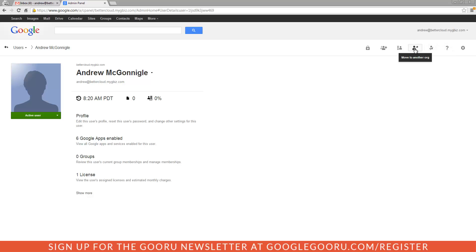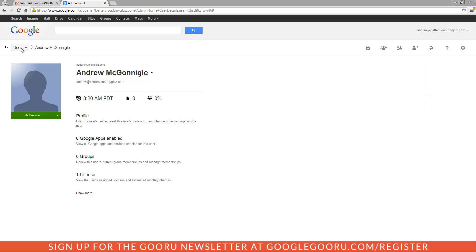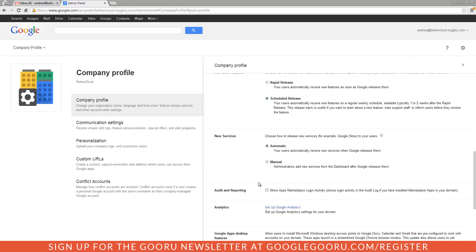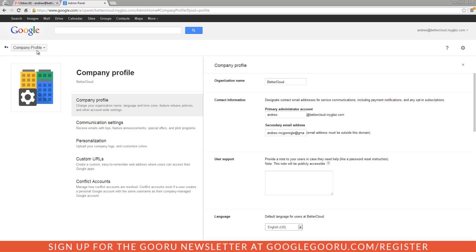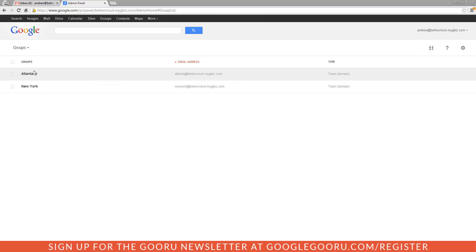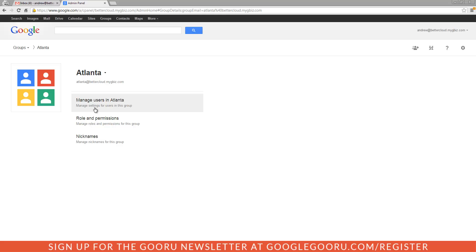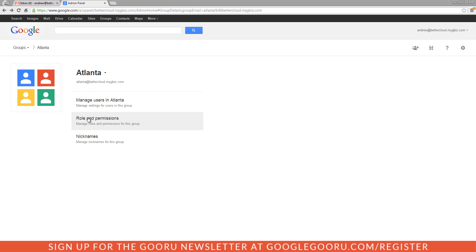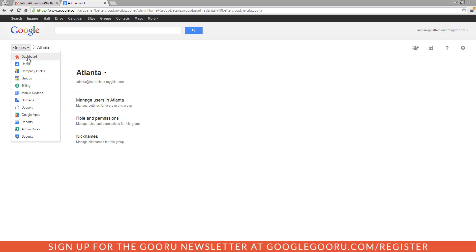The concept of org units is very downplayed in the new control panel. You can create a new org unit from here, but there's no homepage icon for org units. Next, let's go into company profile — this is really all the same settings you had before, no new features. For groups, you can click into a group and manage users for that group. It's the same screen as the old control panel, just reskinned, and you can change nicknames for that group.